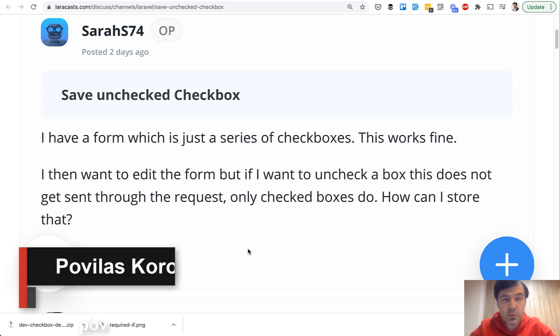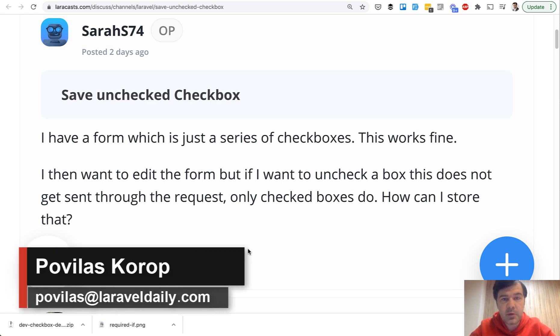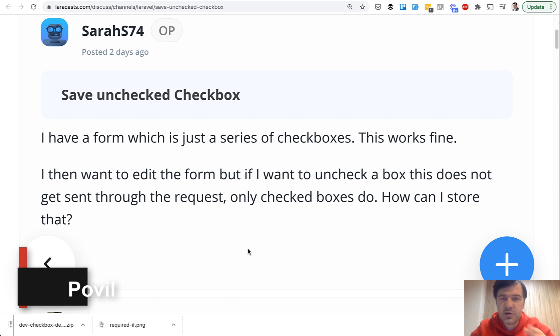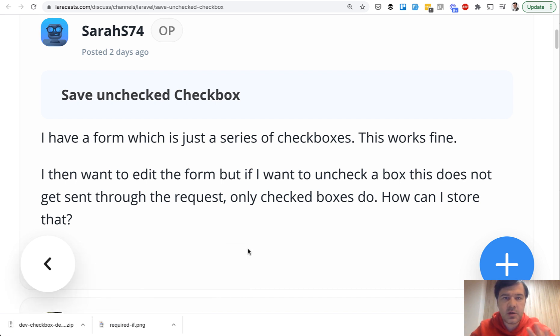Hello guys! Today will be a lesson about Laravel and HTML. I want to tell you about one trick that I've learned a really long time ago, like five years or even more, and it's about checkboxes.